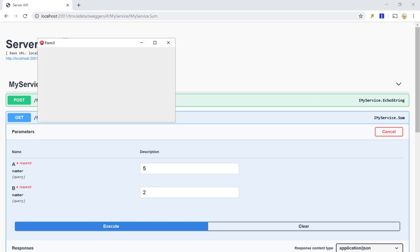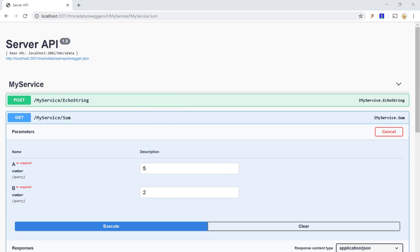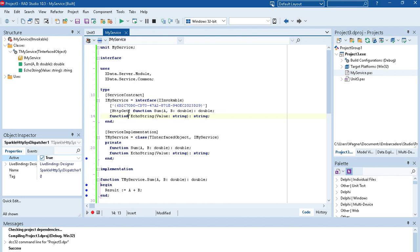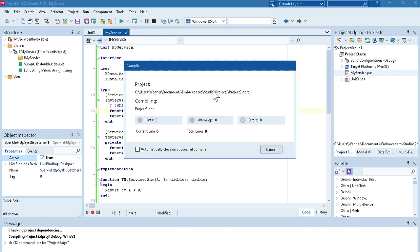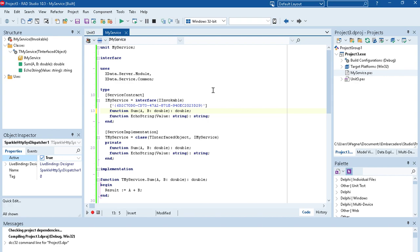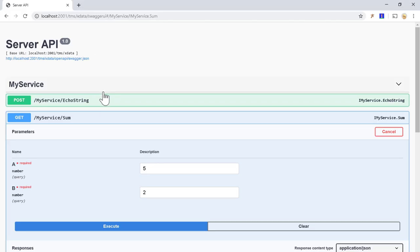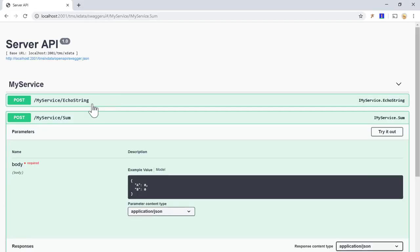If I change... If I go back to my server and change the method to post or simply remove this because the default is HTTP.post is the same. And I run again.